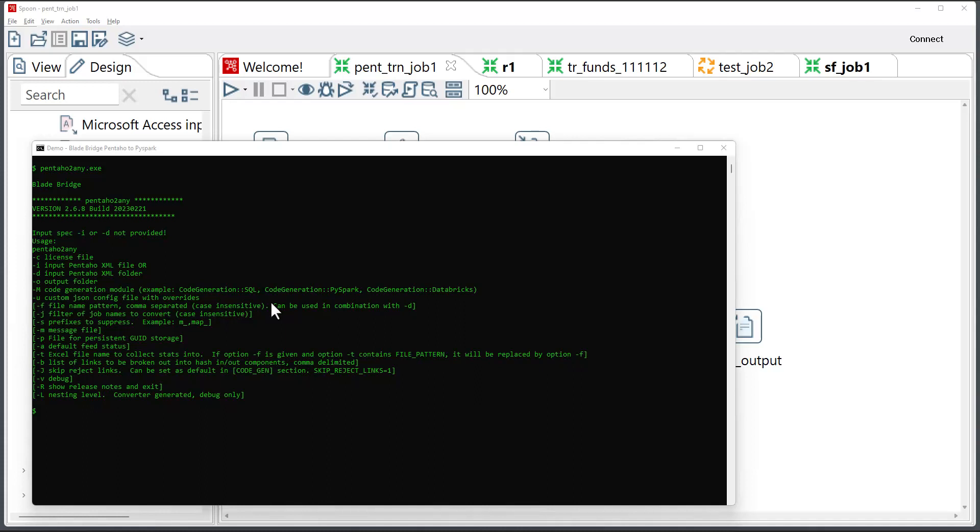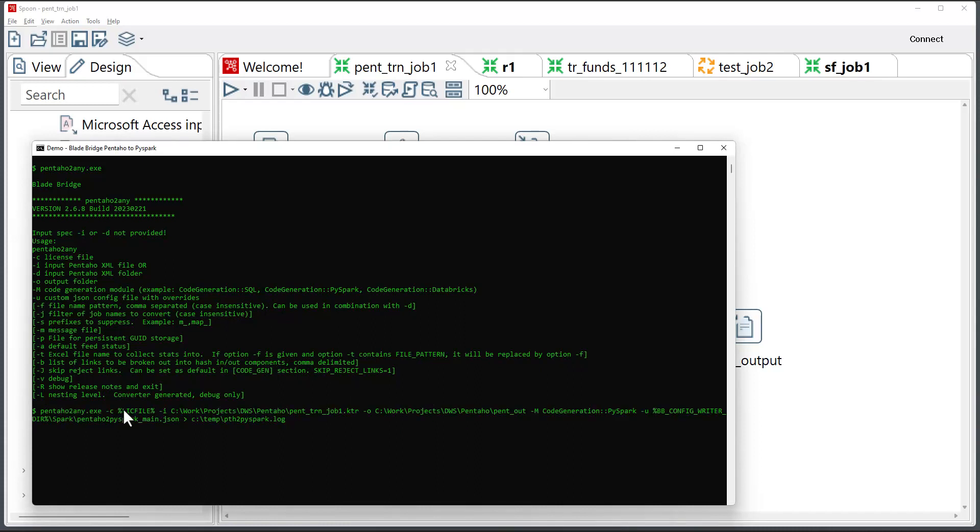So in order to execute the converter, this is going to be my command. I'm providing a license key file, an input file, the output folder, the language in which I want to generate the code, and the configuration file name.